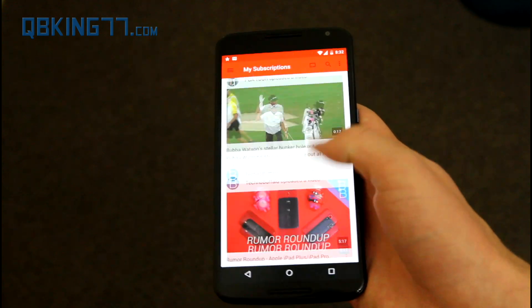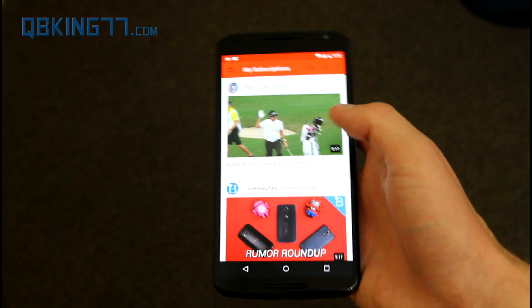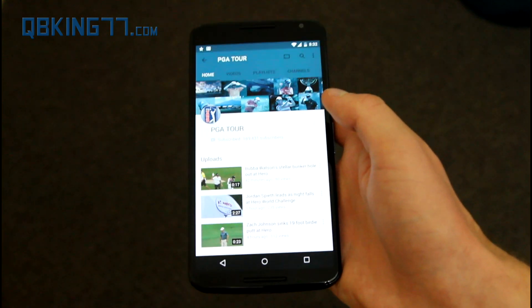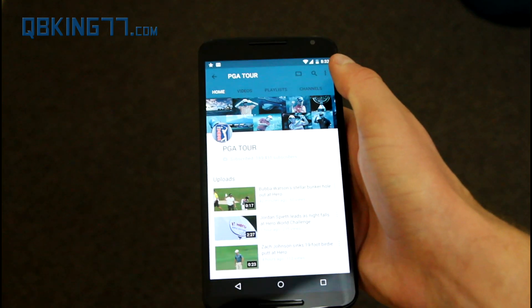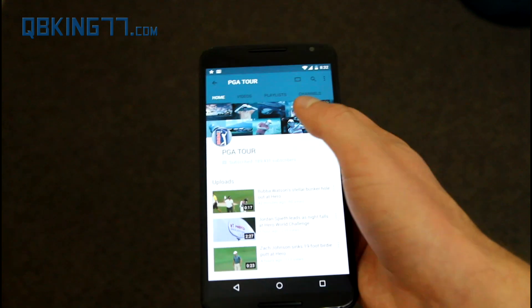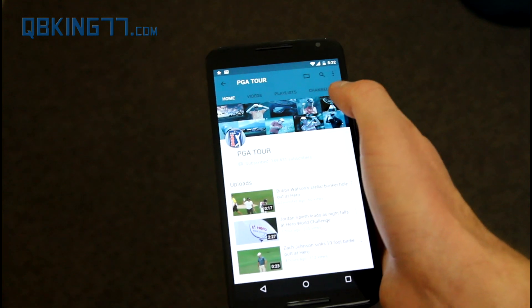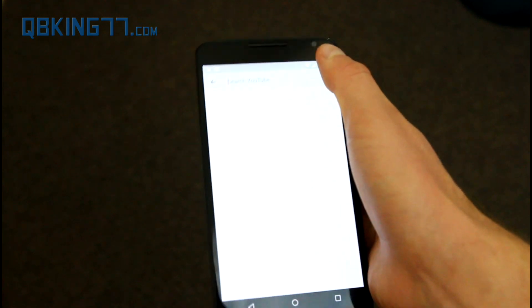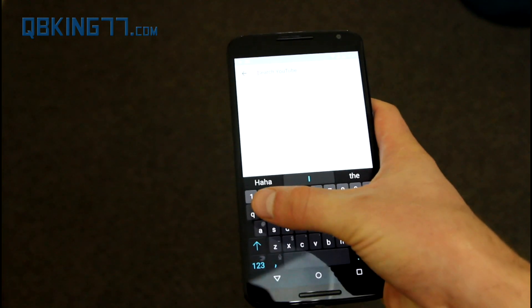You'll also notice the status bar up at the top changes with various colors. If I go to a channel — let's go to the PGA Tour's channel — you'll see the status bar color has changed. I believe what the app does is it looks at the cover image on the channel and then takes that color and plugs it into the top of the bar.